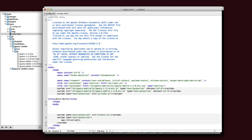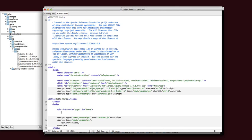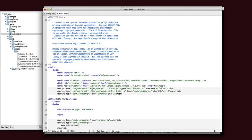Now to get started with jQuery mobile, we need to create divs for each screen of our application. So the way we do that is with a div with a data role set to page and a unique ID. Each page can have three sections. The first section is a header.